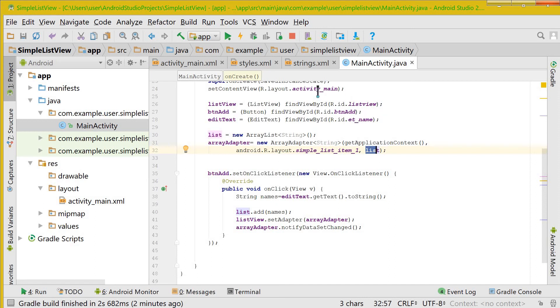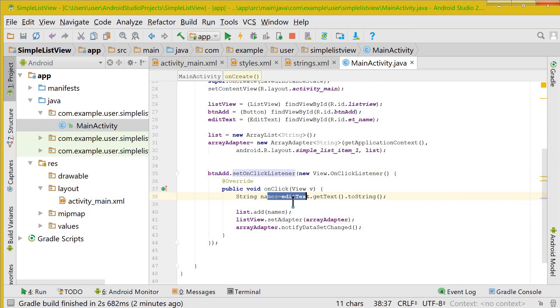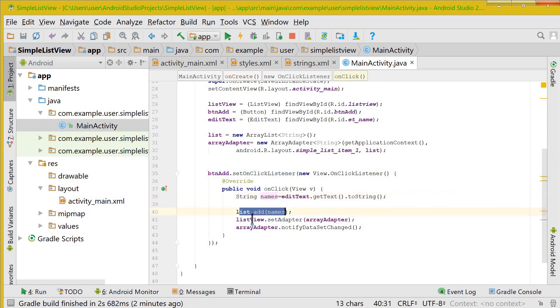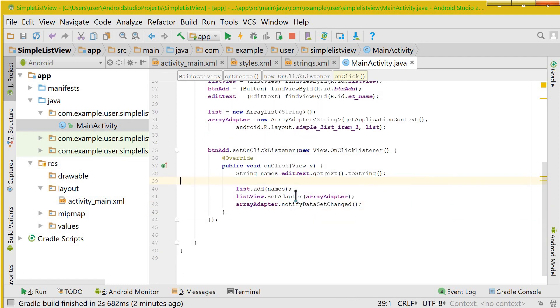So here you have added that list of the string values that were present in the EditText whenever you click the button. And you take the EditText and you save it in names, then you add that names to the ArrayList.